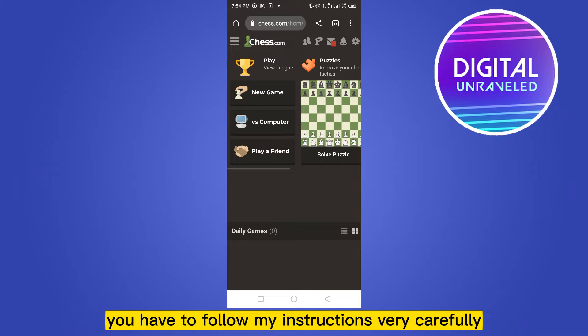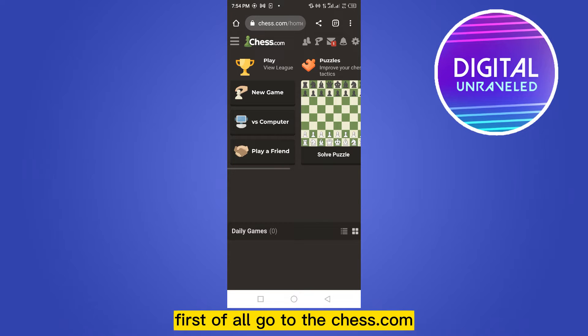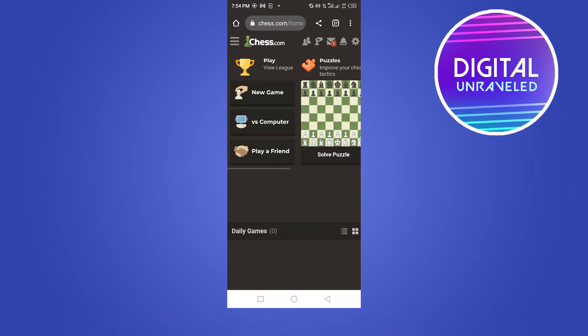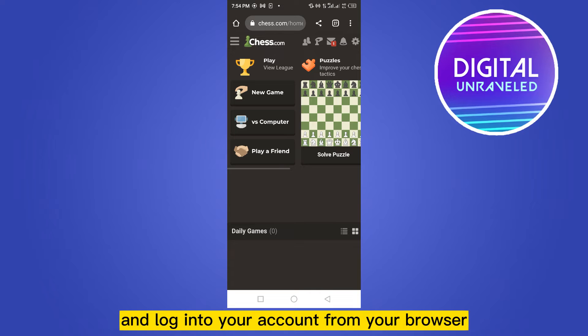For that, you have to follow my instructions very carefully. First of all, go to chess.com and log into your account from your browser.